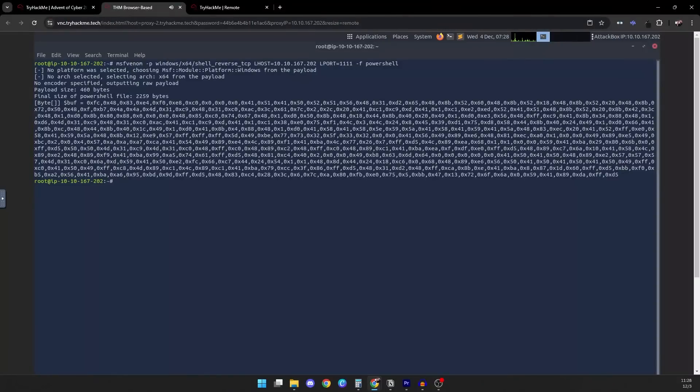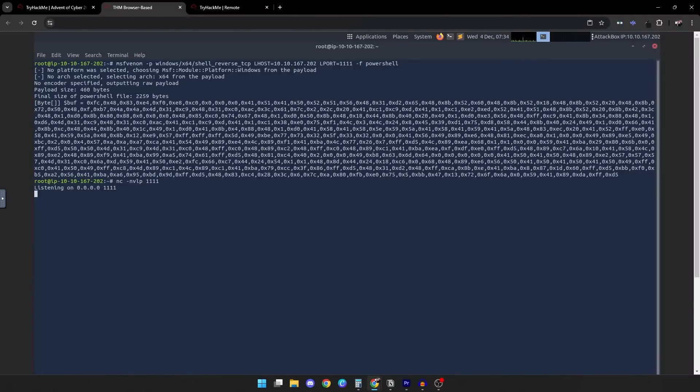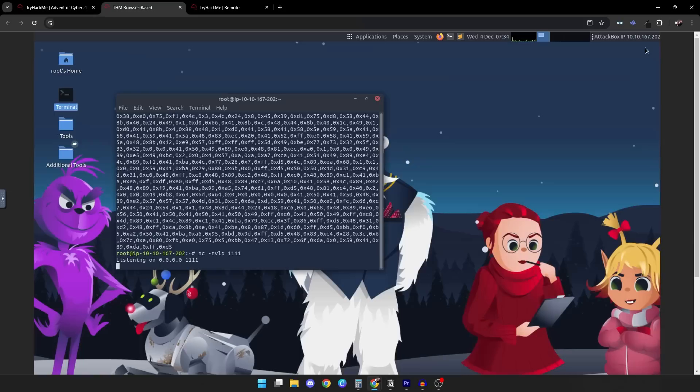Okay, let's actually start getting our hands dirty with executing some of the script. Let's hop back to our Attack Box and we're going to type the command: nc -nvlp 1111. This starts a listener on port 1111 waiting for the reverse shell to connect back.